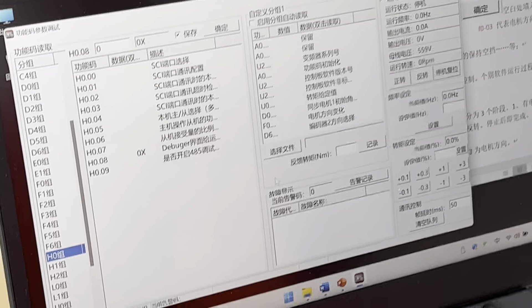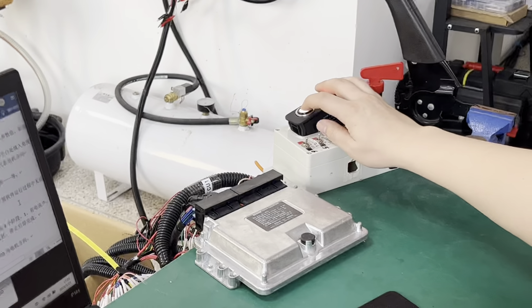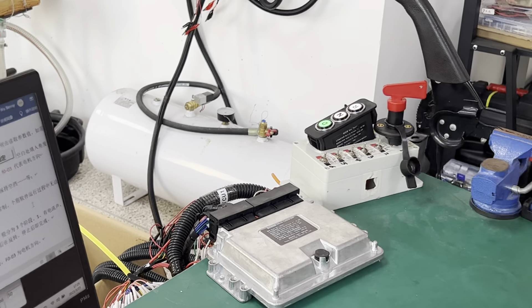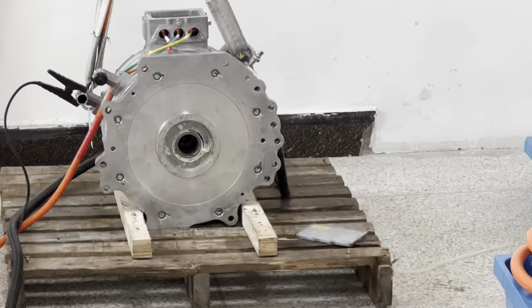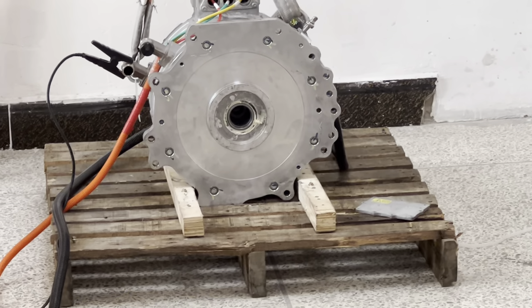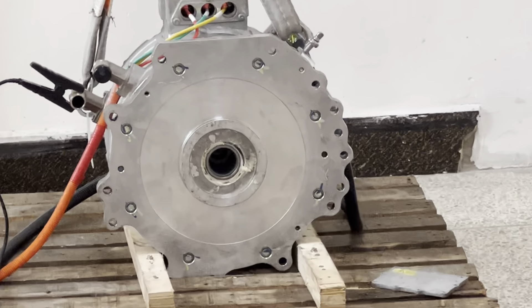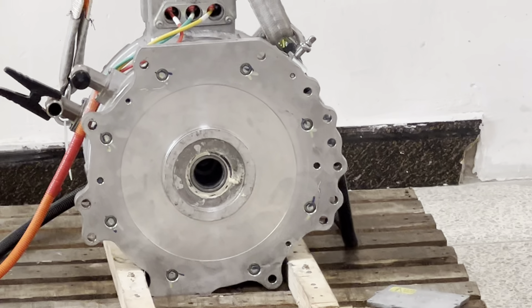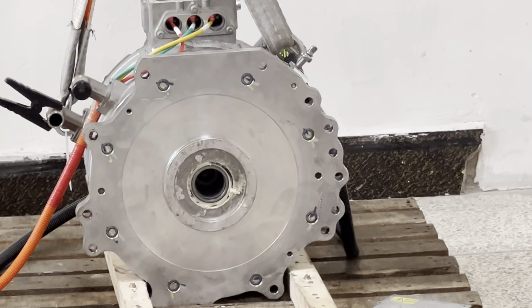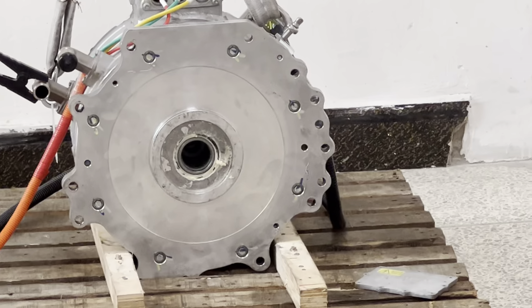Now we test the motor via VCU. We click to forward gear, then apply the accelerator. We can see the motor is running in the forward direction — it is anti-clockwise. We then slowly lower the speed.